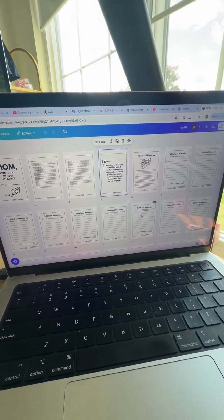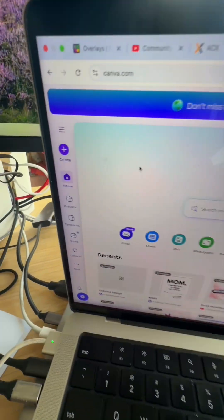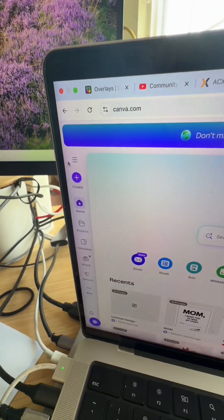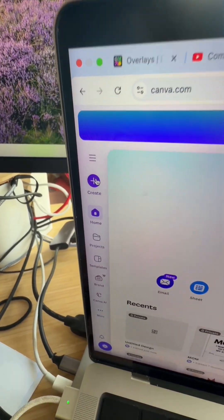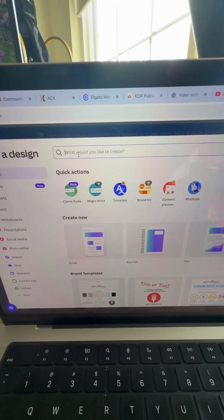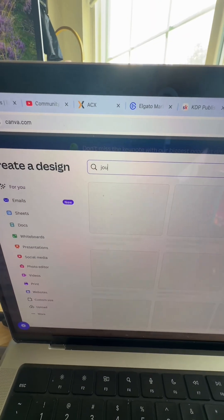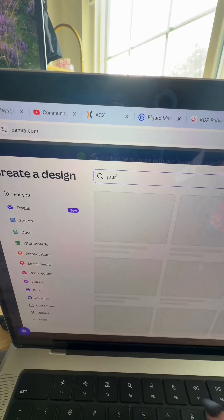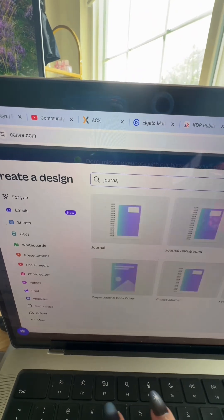And here's the multi-page view so you can see how the templates look different. So if you want to create one for yourself, just come over to Canva, click the create button and type in journals.